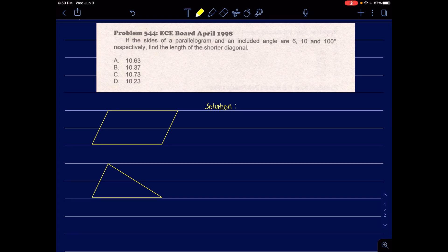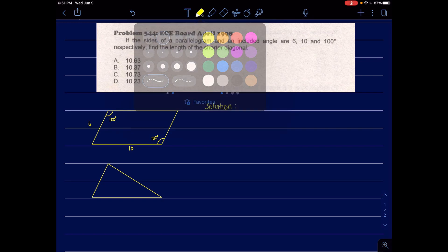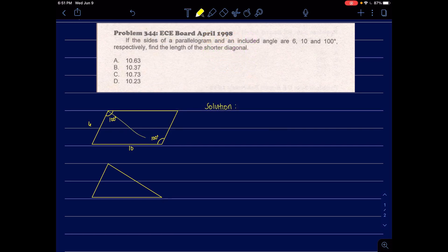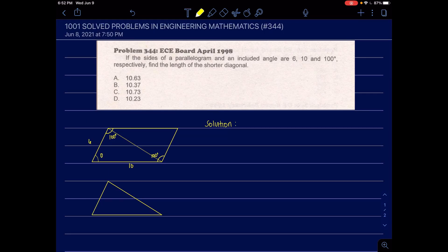Number 344. If the sides of a parallelogram and an included angle are 6, 10, and 100 degrees respectively, find the length of the shorter diagonal. We are given sides of 6 and 10, and the included angle is 100 degrees. We need to find the value of the shorter diagonal.